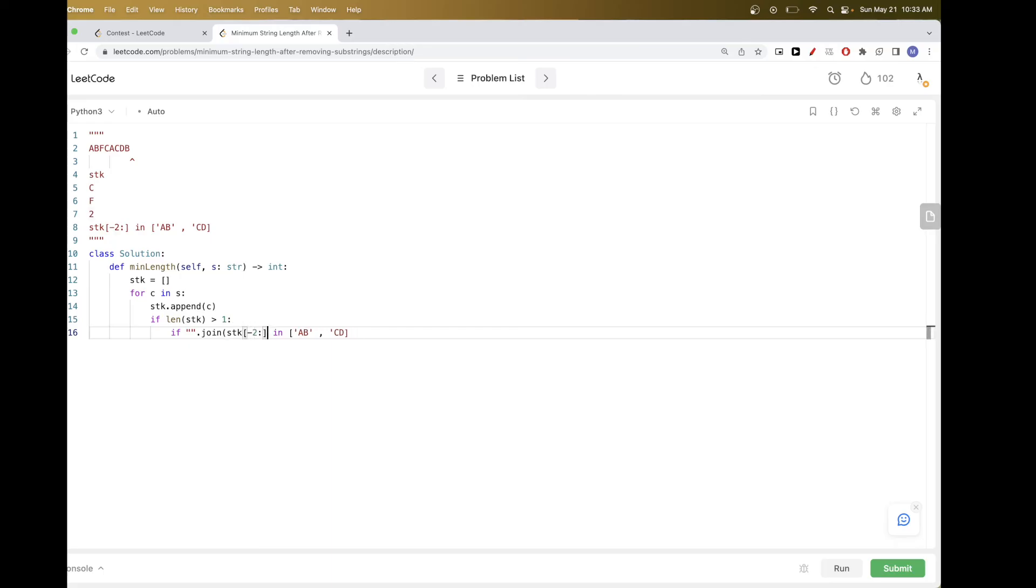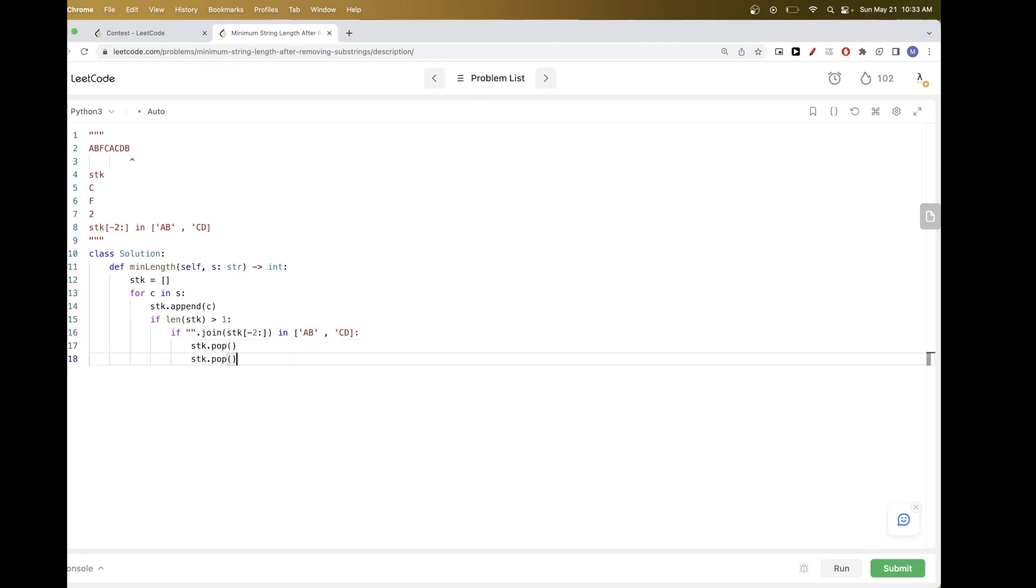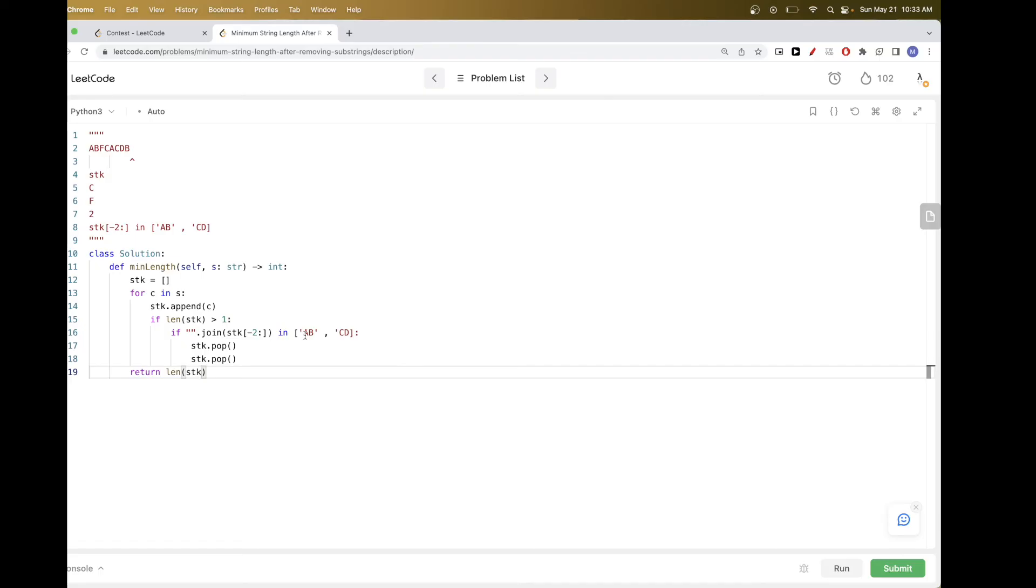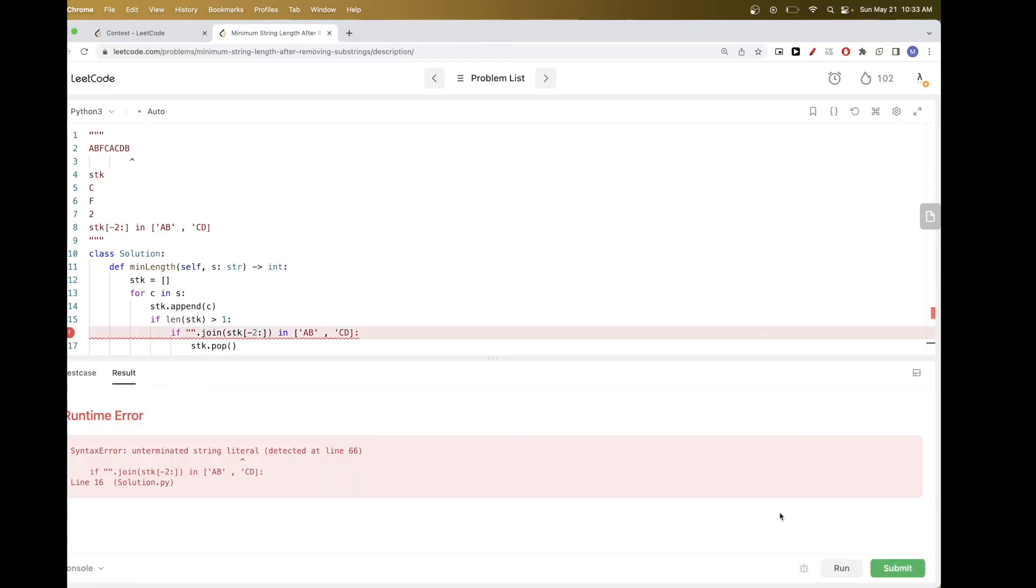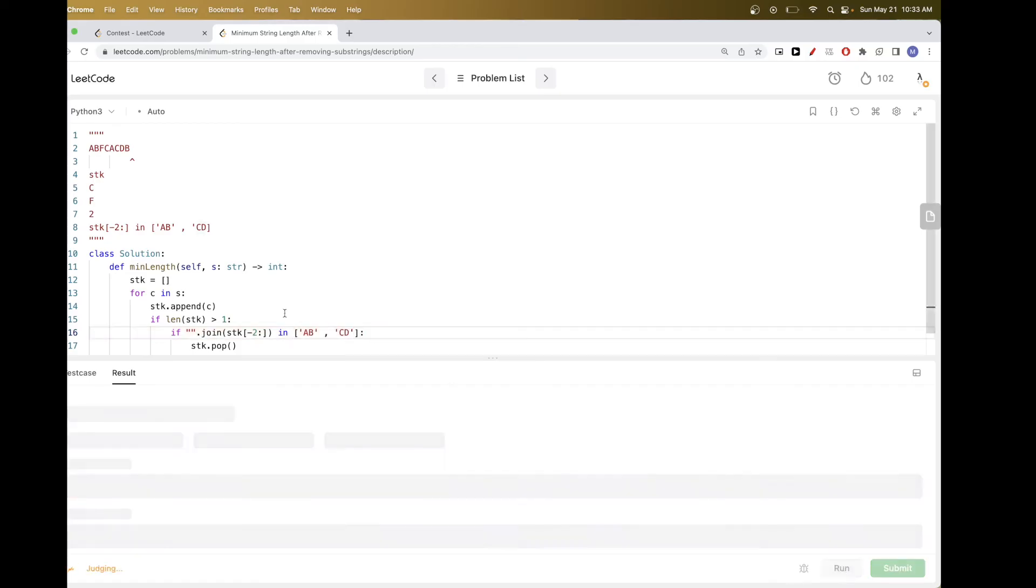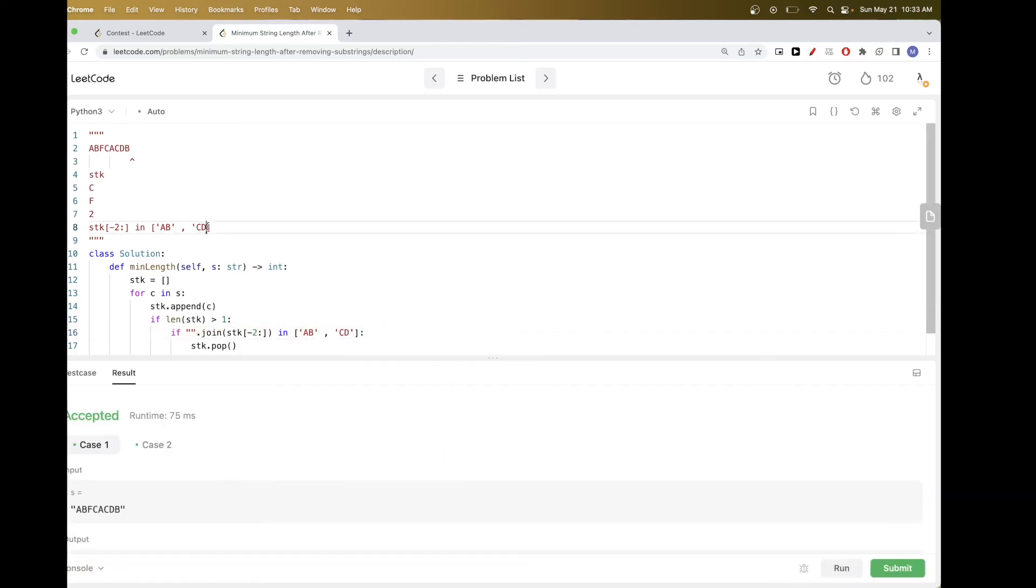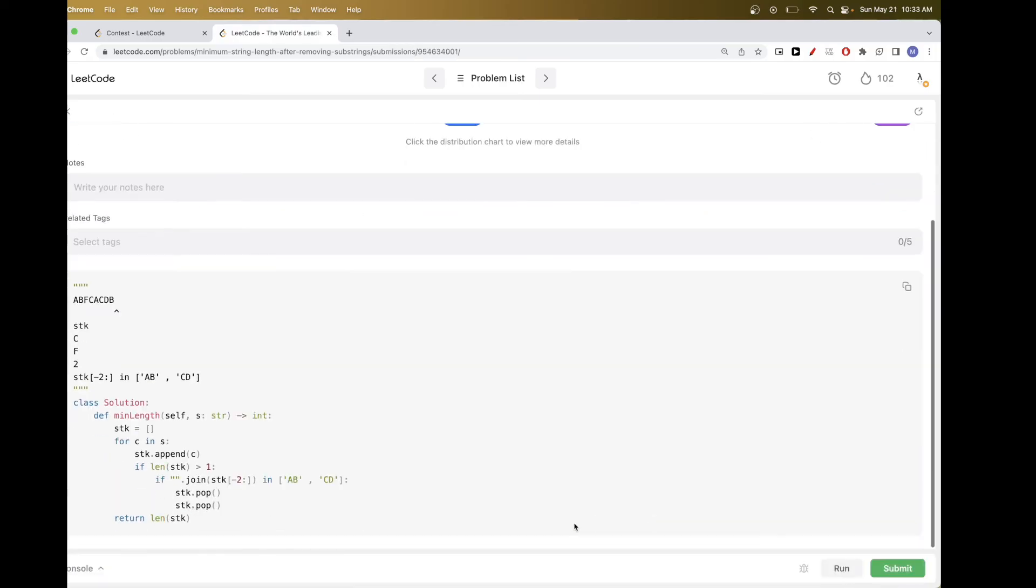So we pop like that twice, and then at the end we'll be done. Once we process the entire string, we can just return the remaining length of the stack. So we run this. So it looks like there is a problem. Yeah, we forgot this. Okay, looks good. Let's submit. And this passes.